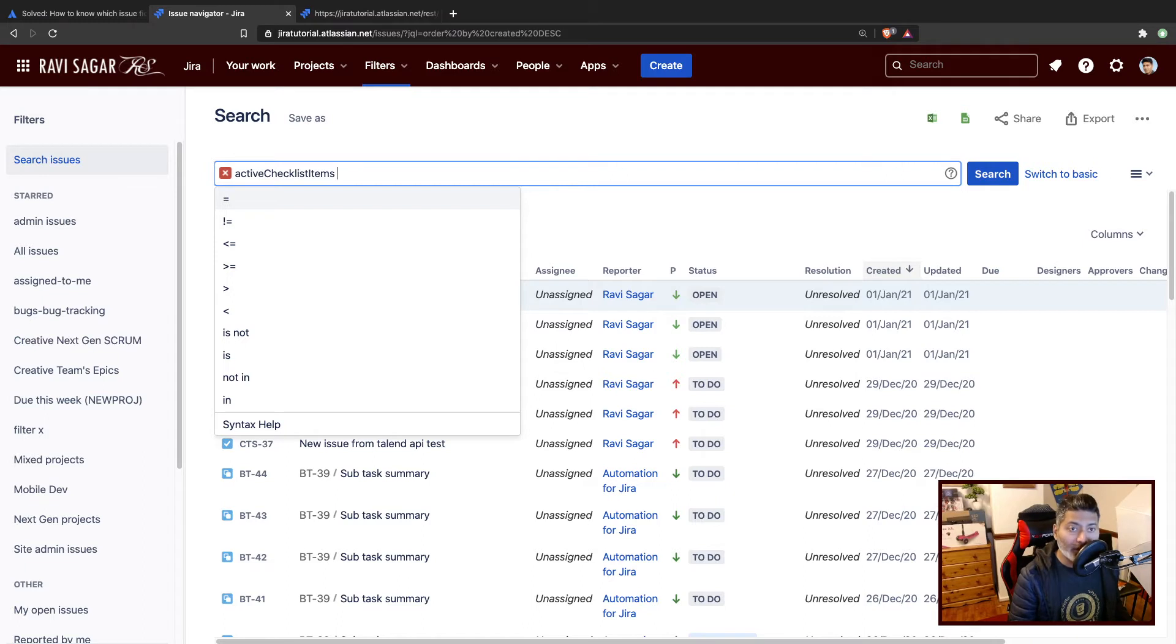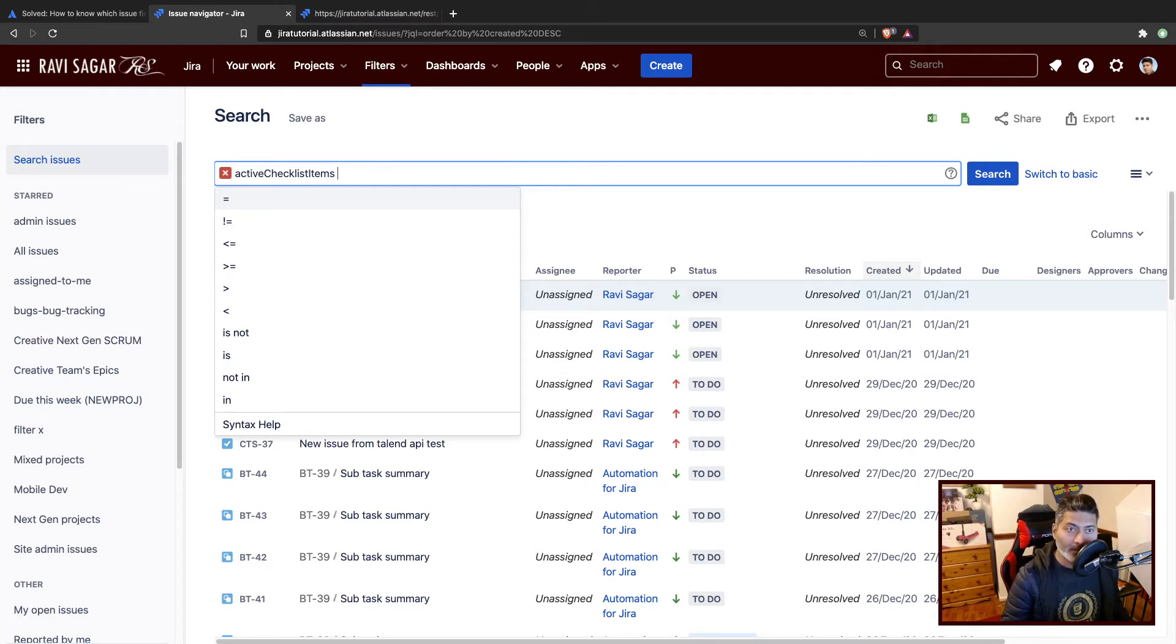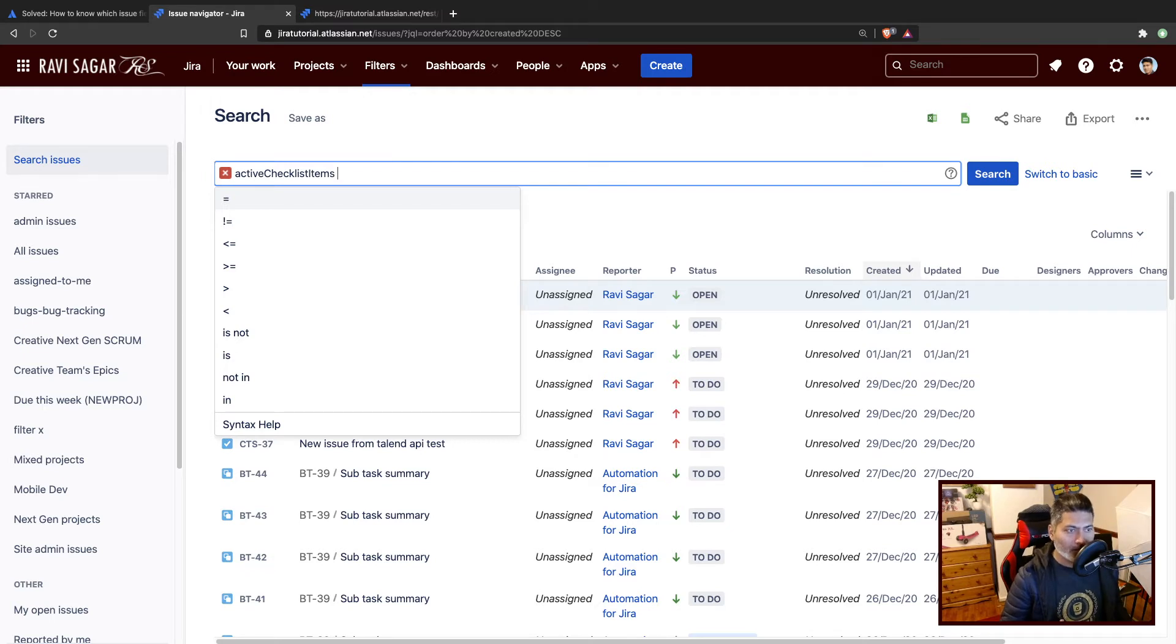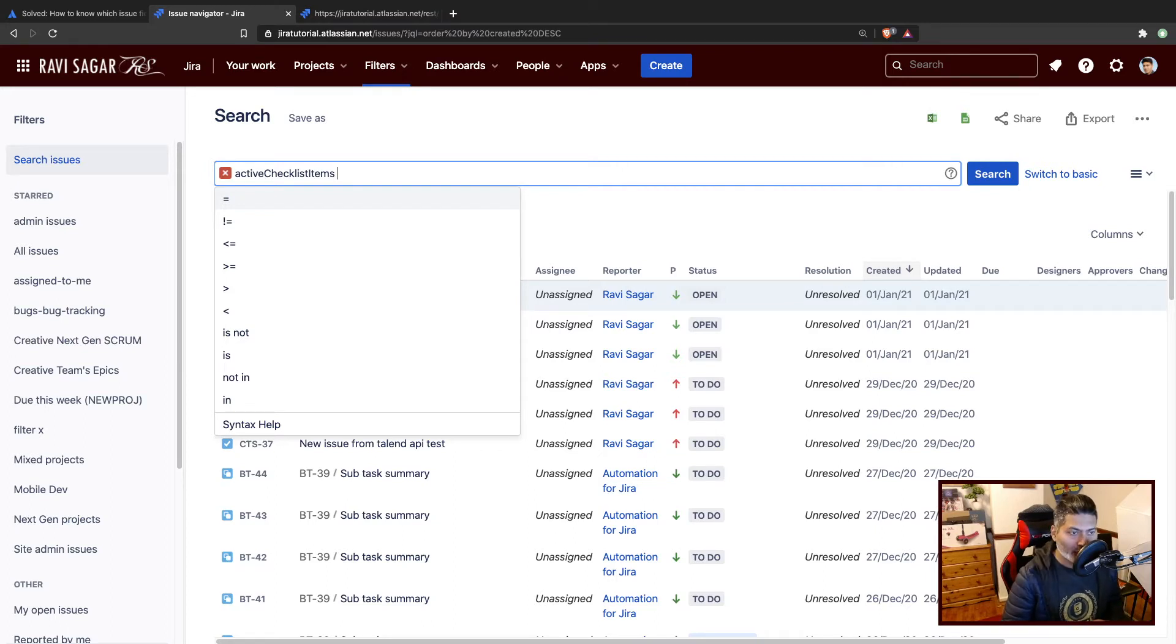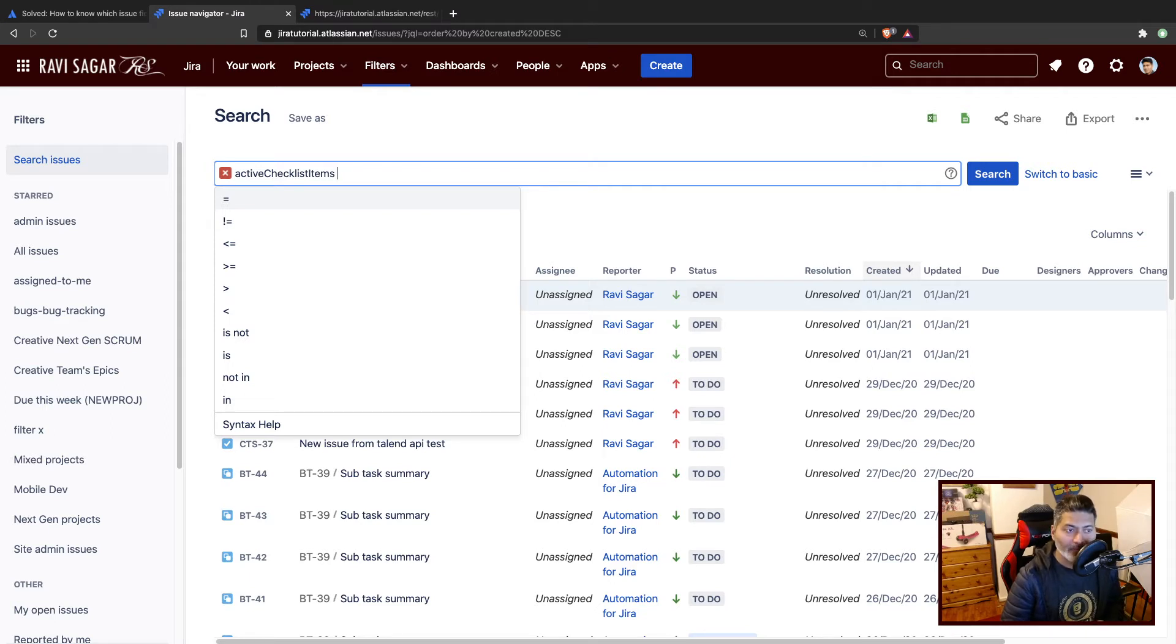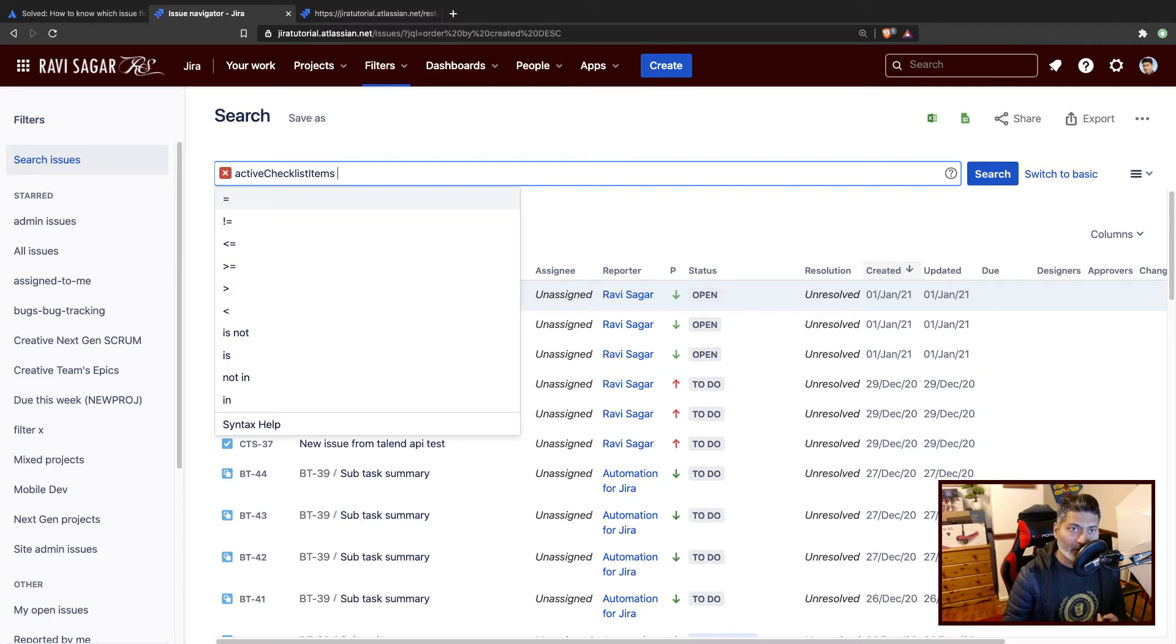But what if you are trying to generate or build this query not in Jira, maybe somewhere else? Maybe you are doing it in your own language and you have to do it on the fly. You know the fields, you know what you want to search for, but you want to make sure that your query is using the right operator.